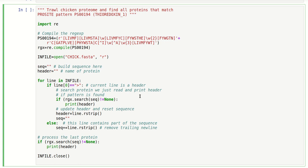Let's see how our strategy is implemented in this code. Seek is the string accumulator variable where we're going to build up the sequence of a protein, and header is where we're going to store the header of the protein that we're currently reading.